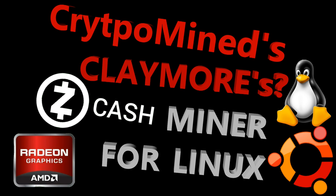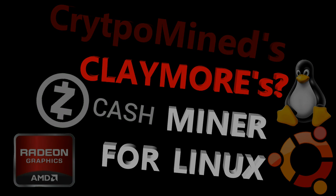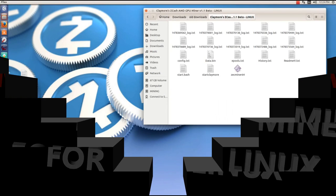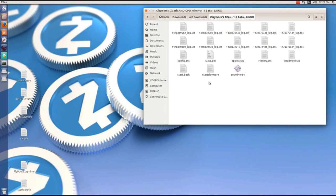Claymore Zcash AMD GPU miner version 1.1 for Linux. Before we get started on the regular, this is released, this is where you can get it. Let's download it, install it, and try it out. We're going to take a quick look at the files.